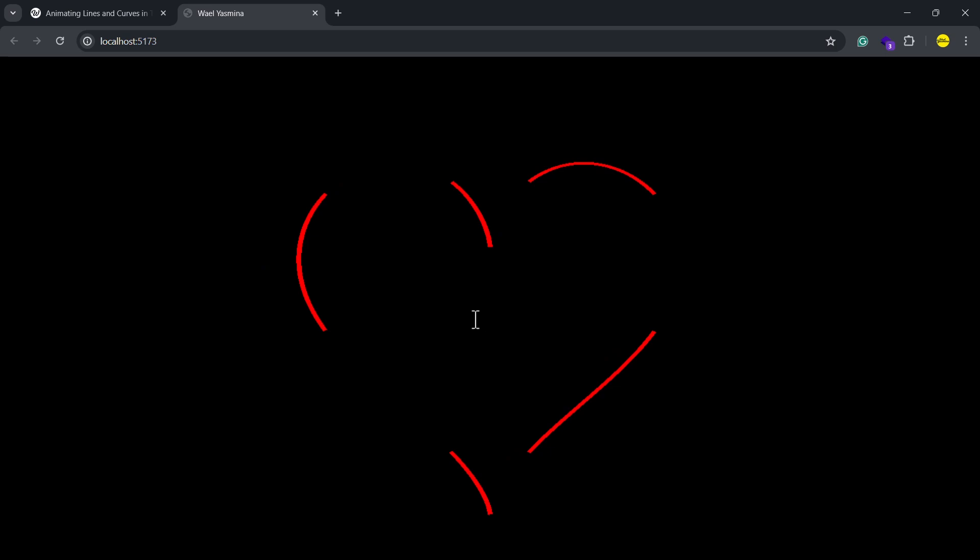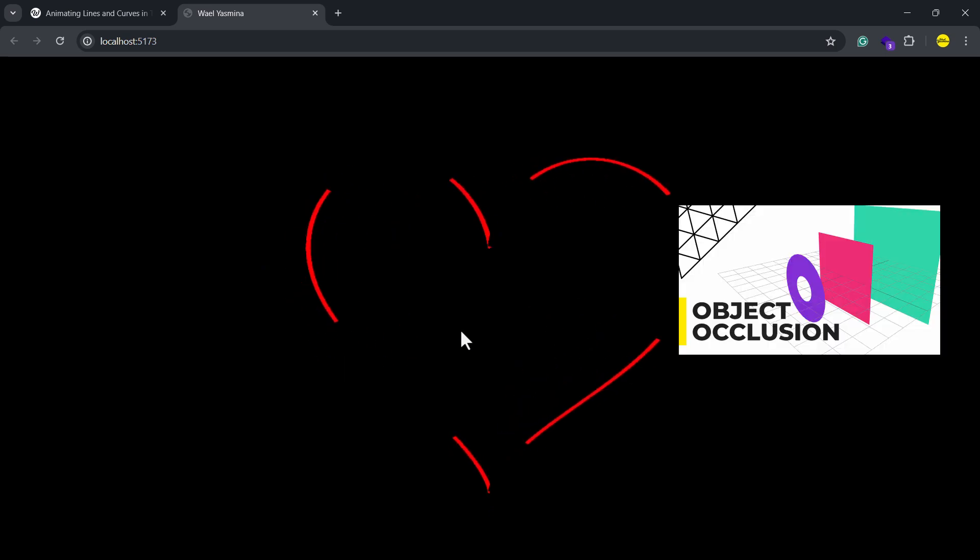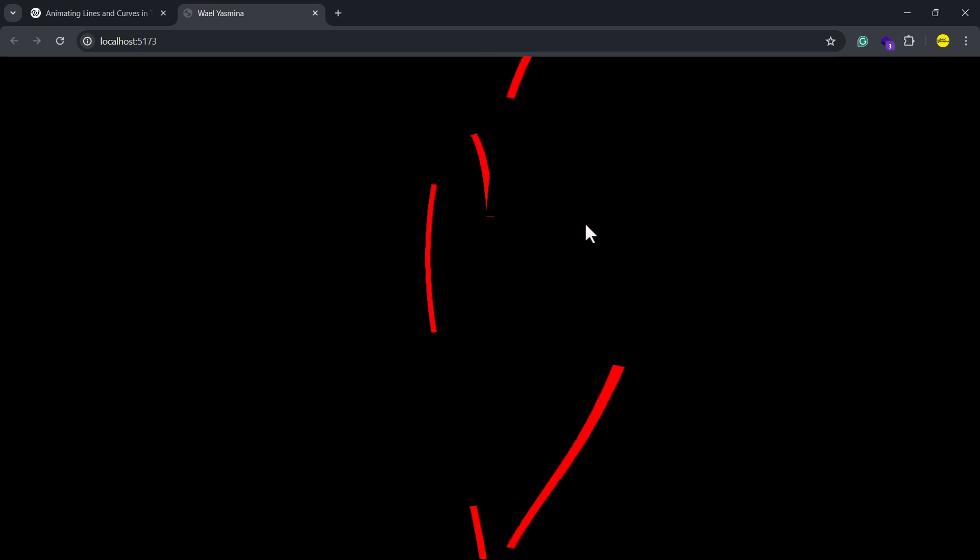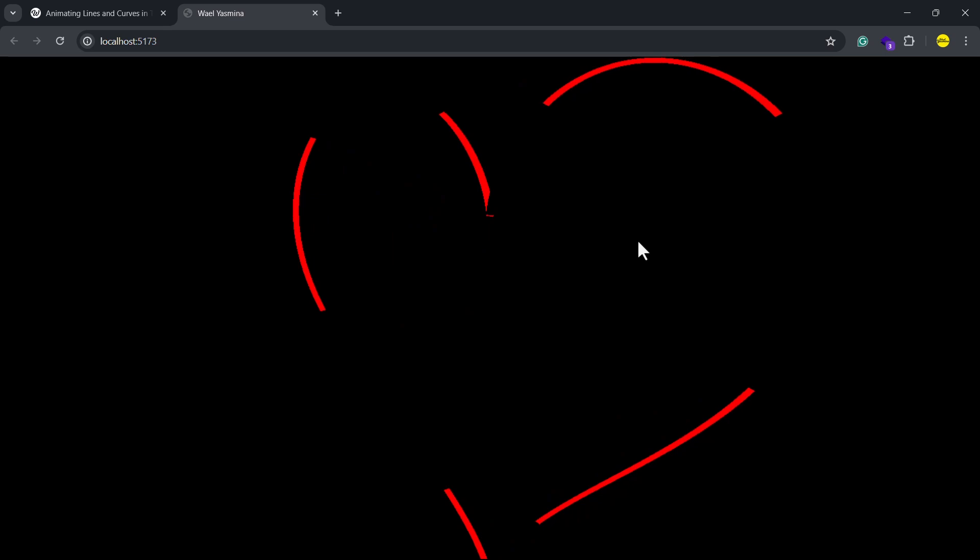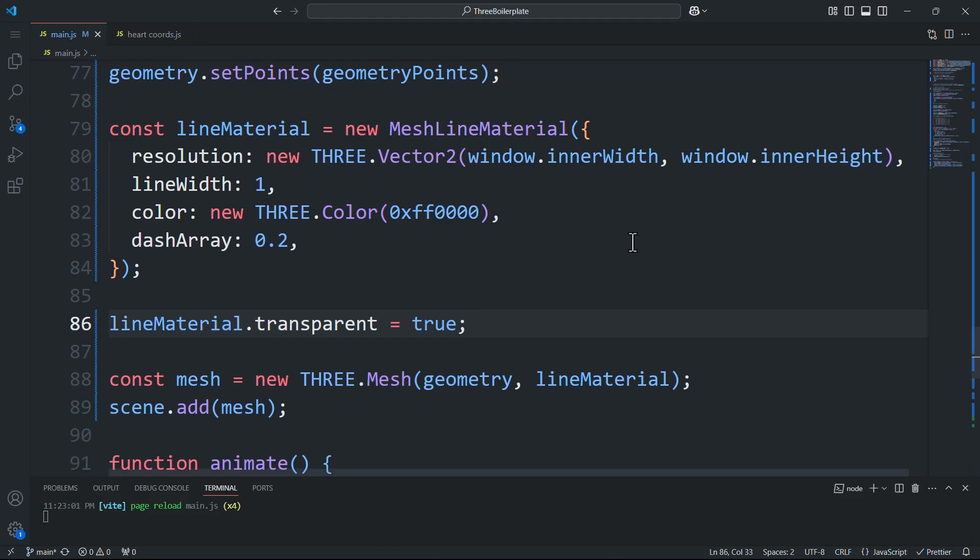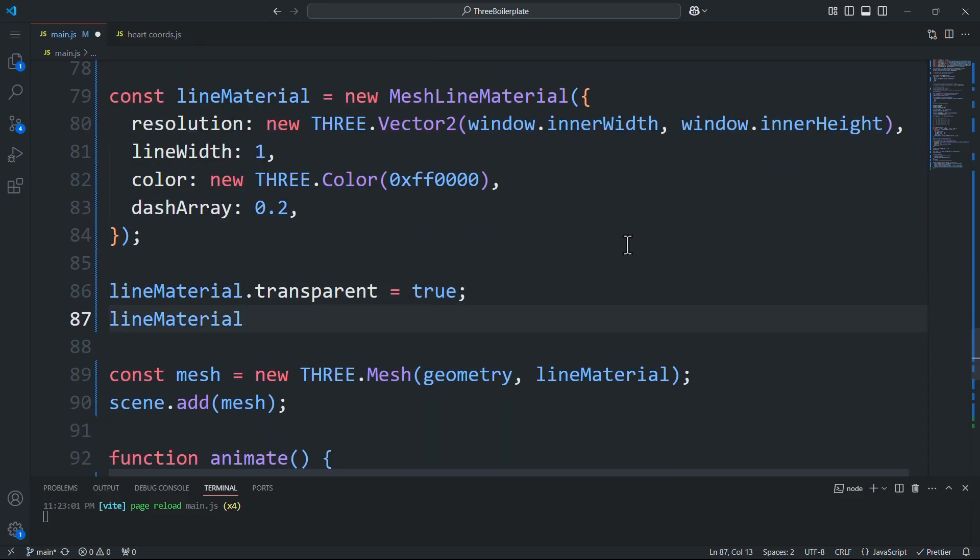This partially solves the problem but the occlusion is still affecting the shape. To prevent that we'll set the depth test property to false.